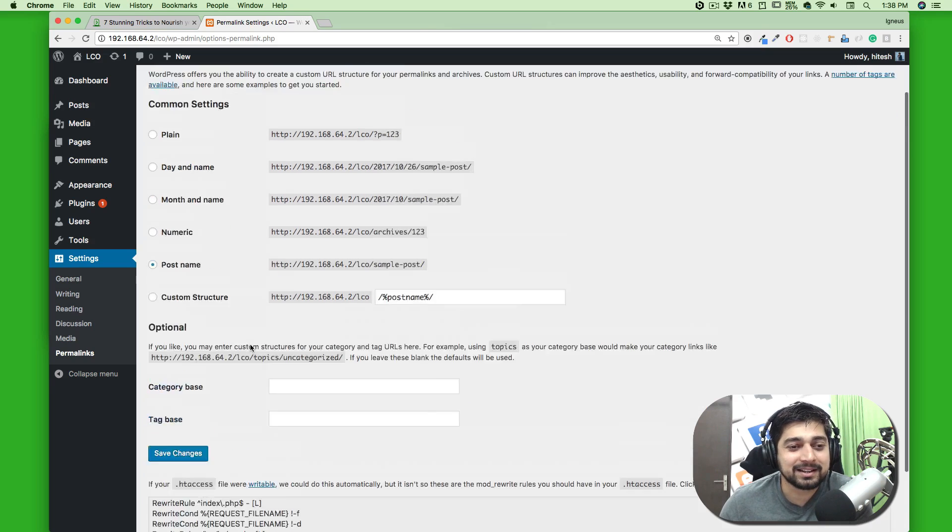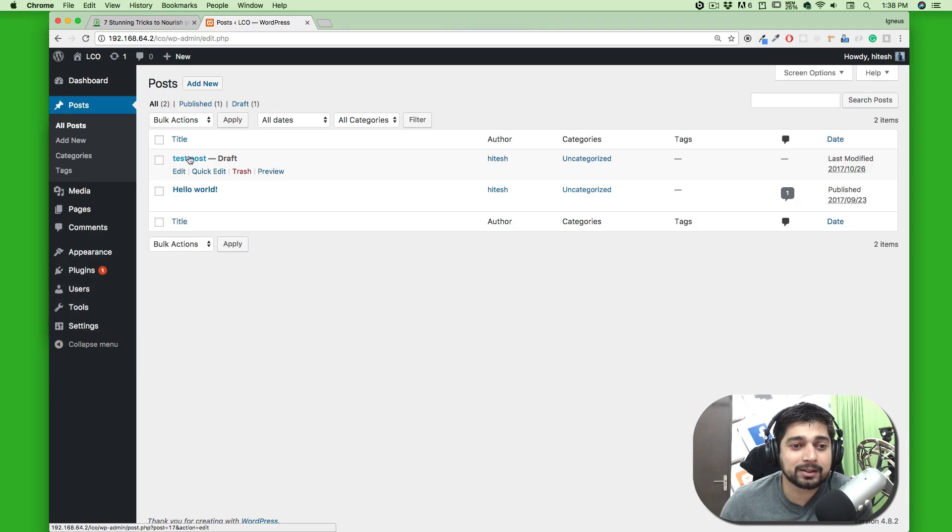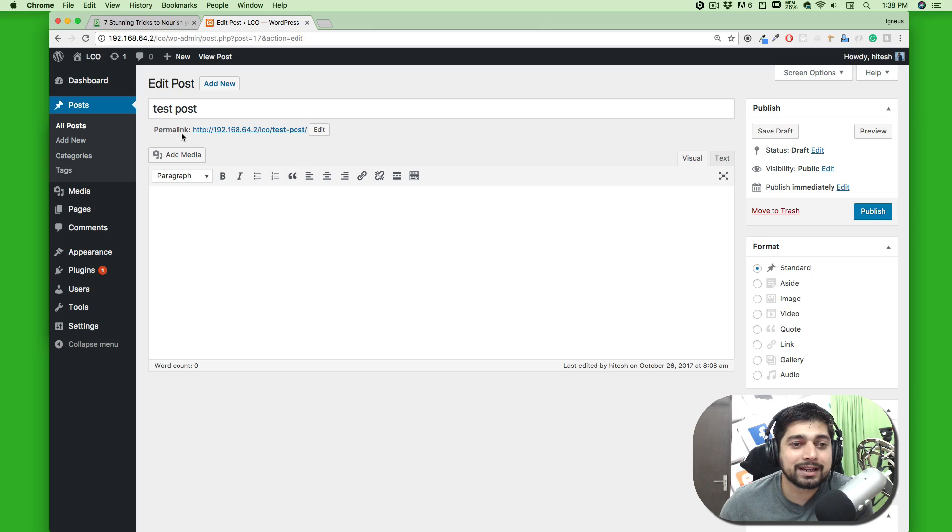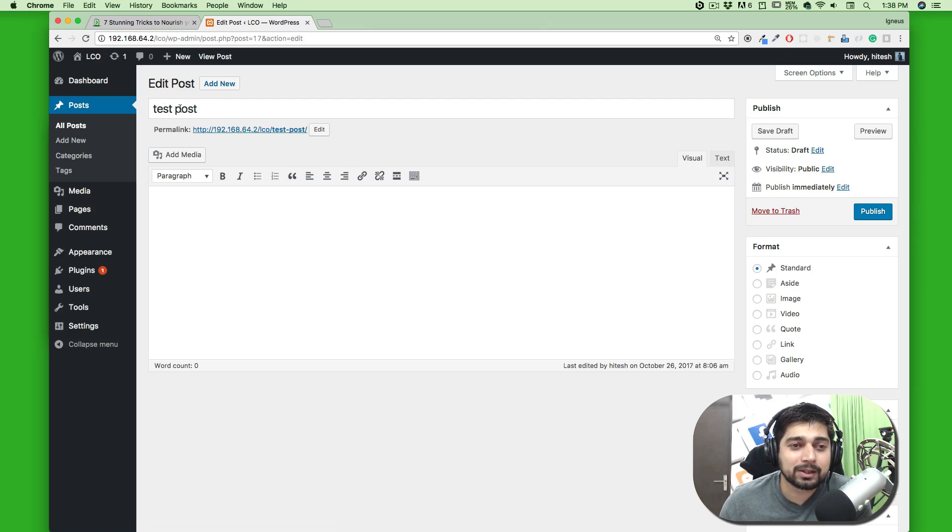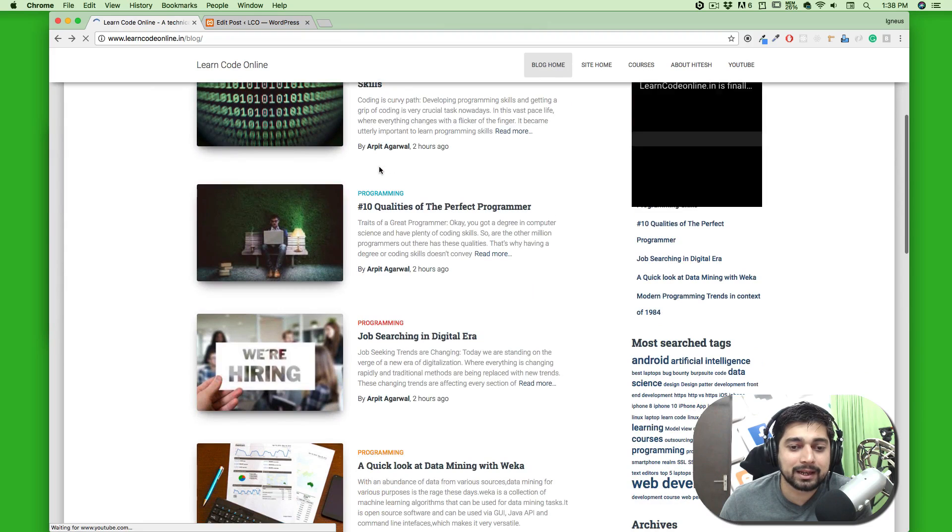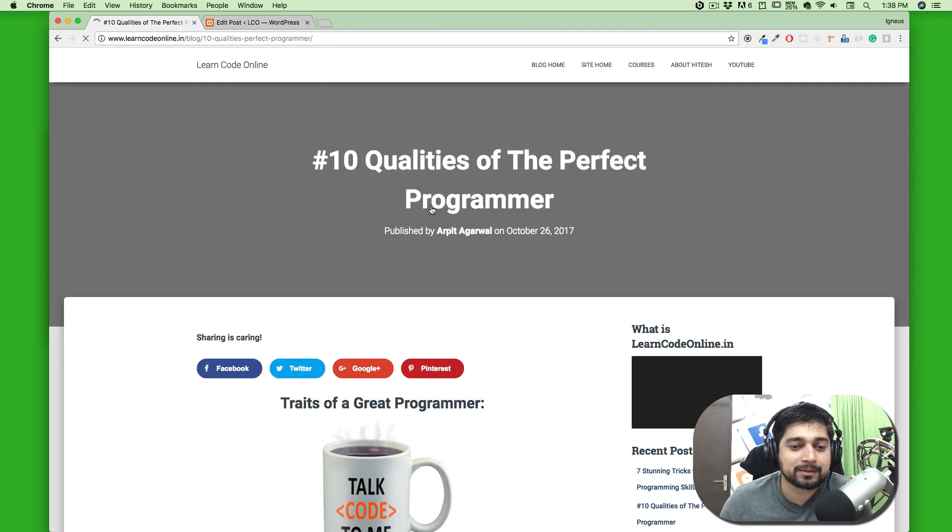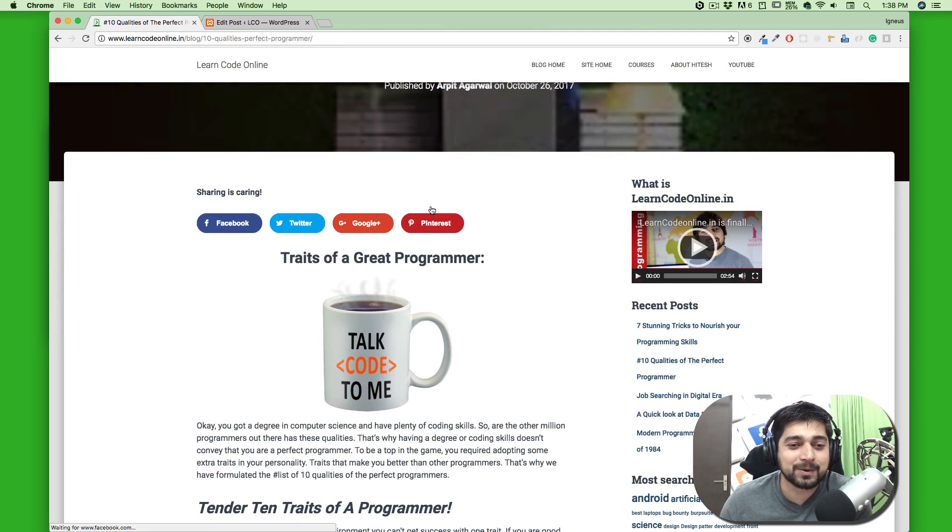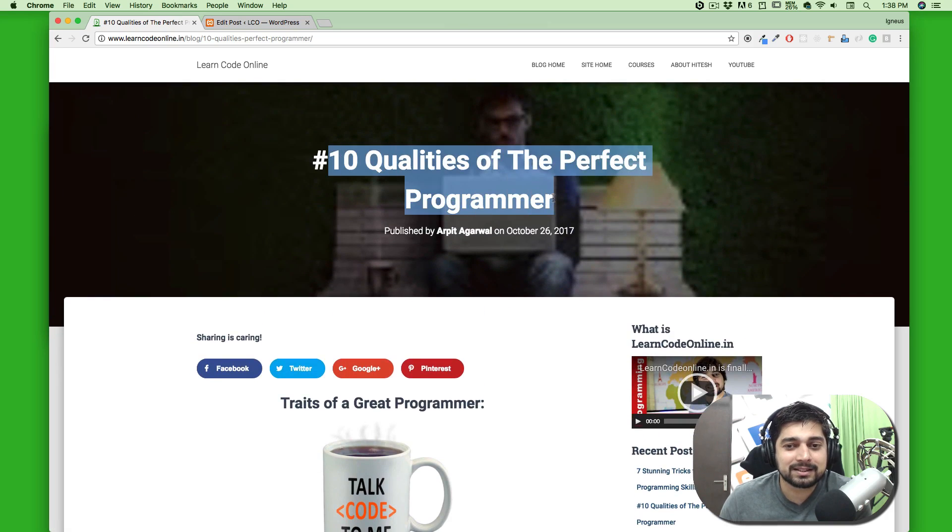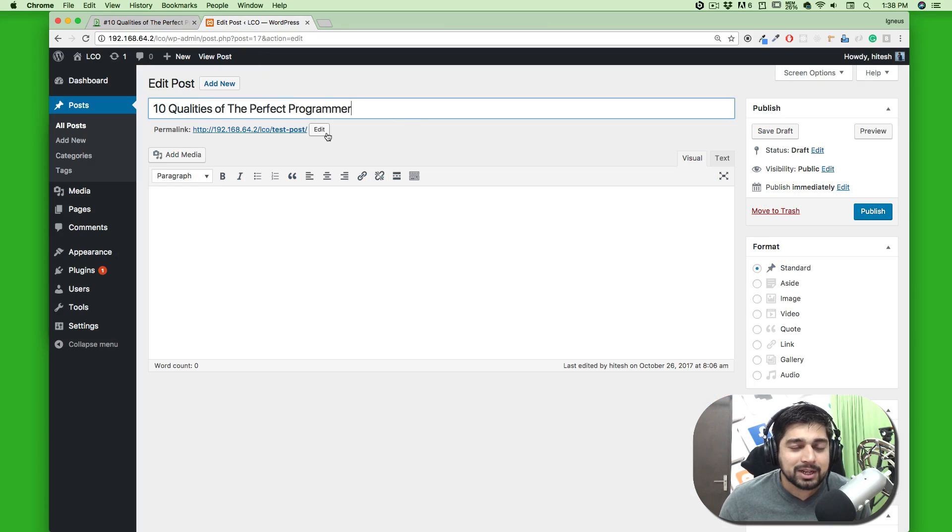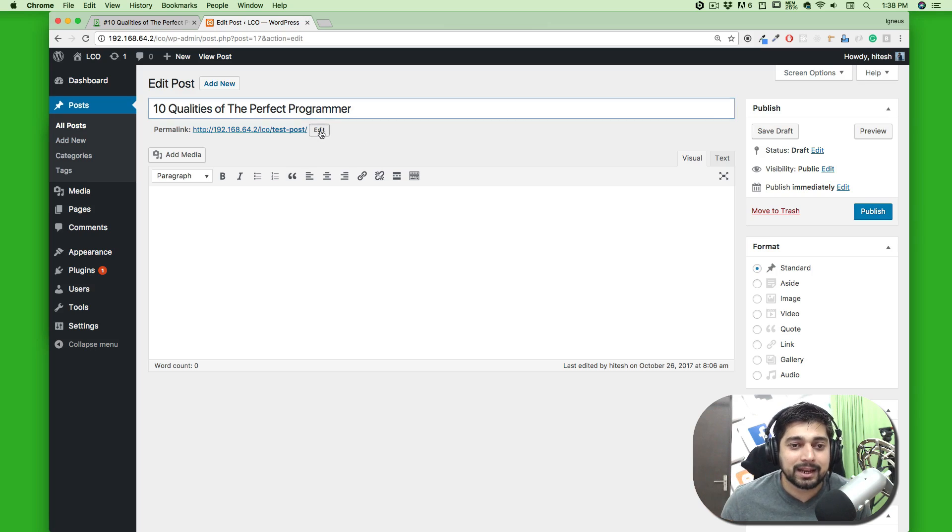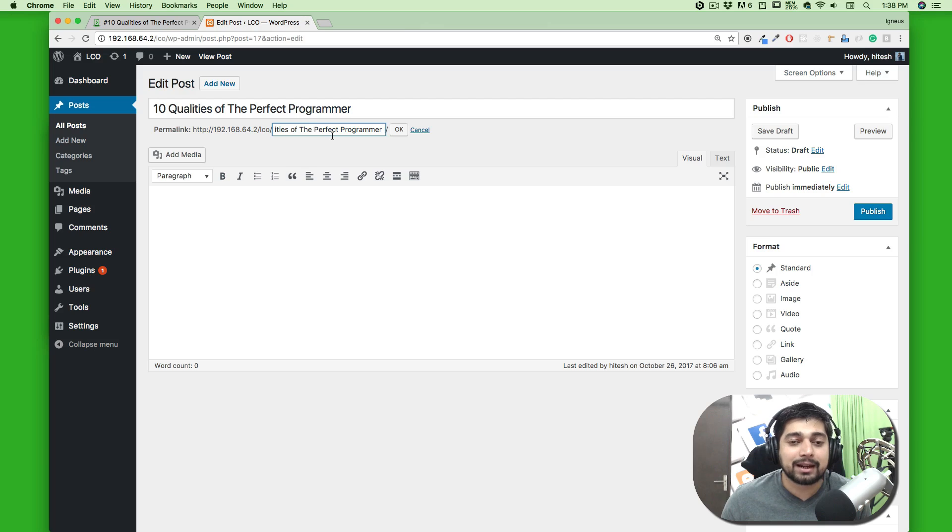Let's go back into Posts, hit All Posts, and go into the test post. Now you'll notice that your permalink is completely dependent on you. For example it was test post, but you can always change it. Let's go to the Learn Code Online website and go for 10 Qualities for a Perfect Programmer—a very great post if you want to read. Let's look for this title. I'm gonna copy this and paste it here. It's not going to change as soon as you edit your title—it just changes for the very first time. But since you get an edit button you can always change this.